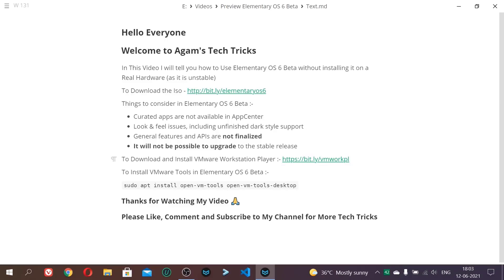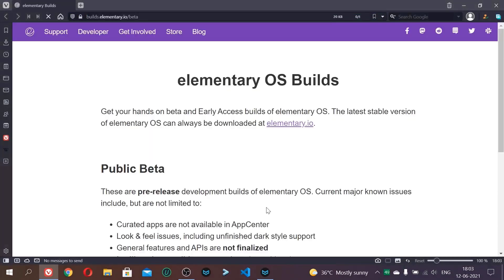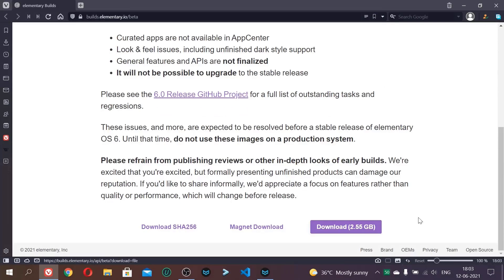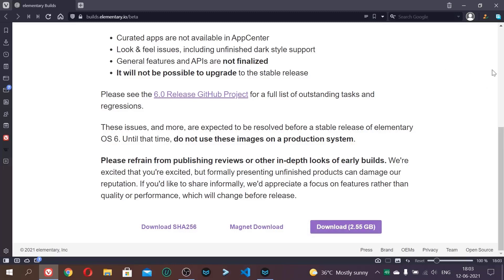So first of all we will download the ISO with this link. I will give you the link below. Here this website, it is official website of Elementary OS. It requires all the beta and early access builds. Now after scrolling down, I have given you direct link of Elementary OS 6. So just scroll down and click this big download 2.55GB. Click this button and you will be able to download the ISO. I have already downloaded it.